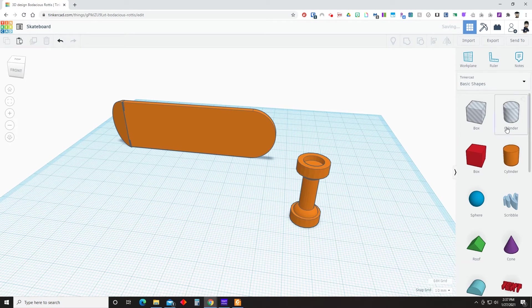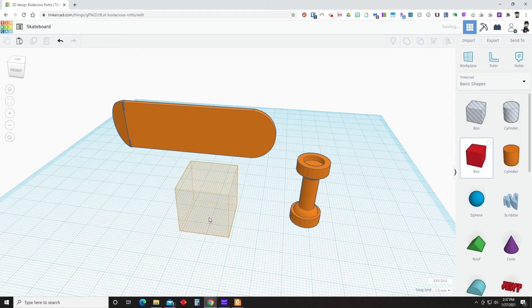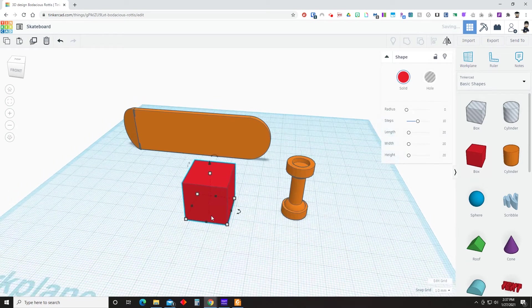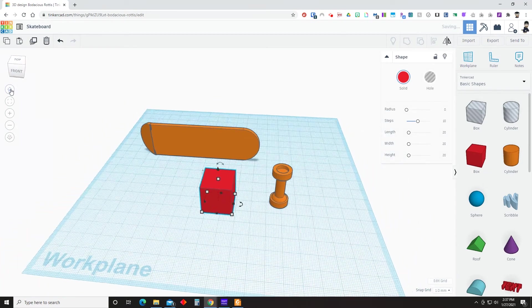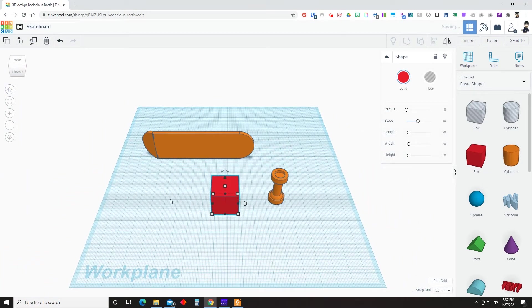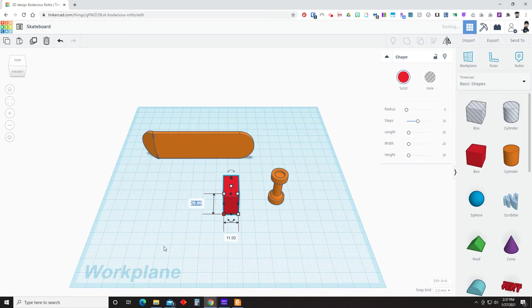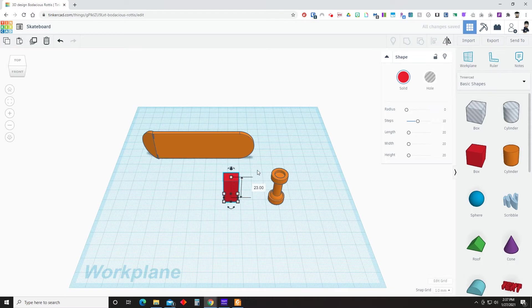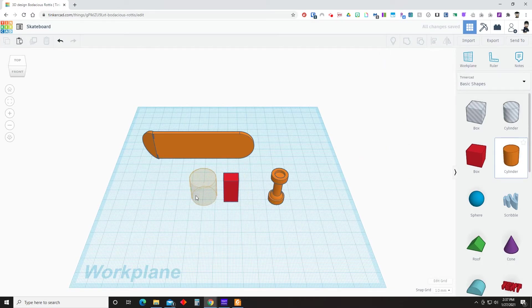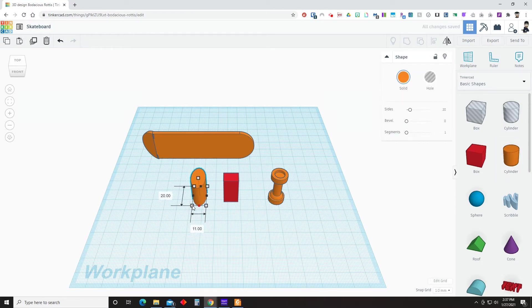So now we will start making the wheel holder. And for this we're going to start with a box. We're going to resize it to 11 in the x direction, 8 in the y direction, and 23 for the z direction or height. And we'll bring in another cylinder. And we will resize that to 11 by 11 with a height of 23.